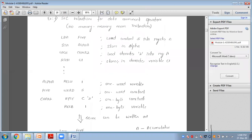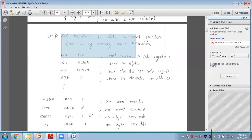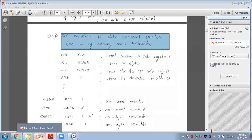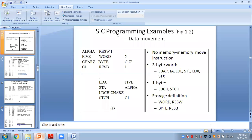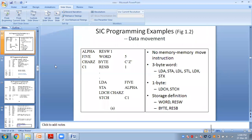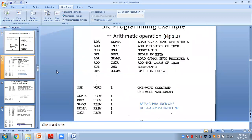This was a simple example of SIC instruction for data movement operation. Next is the arithmetic operation.